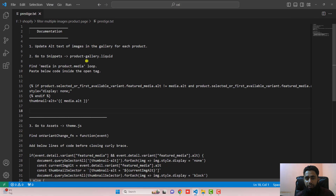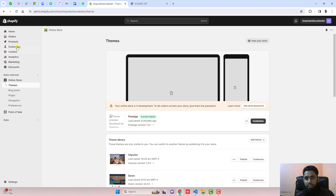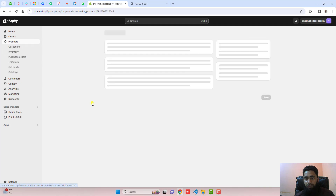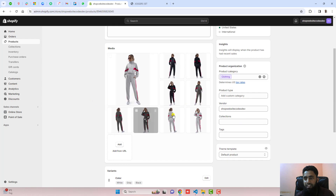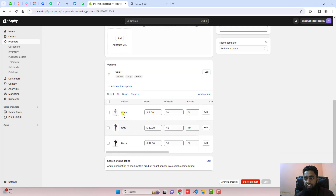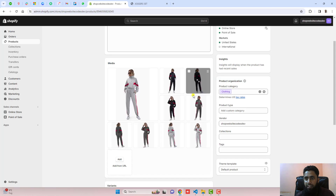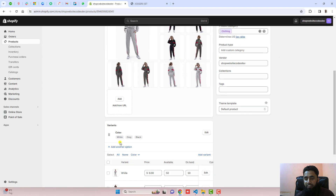From the documentation, the first step is that you need to update the alt text of images in the gallery for each product. This means you need to go to the dashboard of the store, click on products, and you can see all the images and color variants displayed. In each color variant you need to select the main image — for example, clicking on an image you can see that we have an 'Add alt text' option. You need to add the alt text according to the color variant.